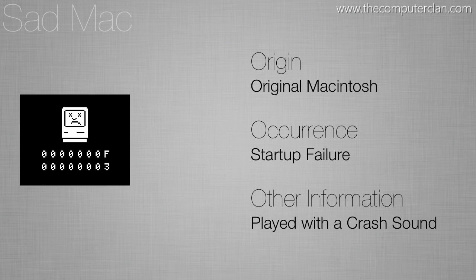You can also see it on startup if you try to interrupt the system. There was a debugging console you can open up on the Mac and if you tried to open it up while the system was booting you would see the sad Mac symbol.